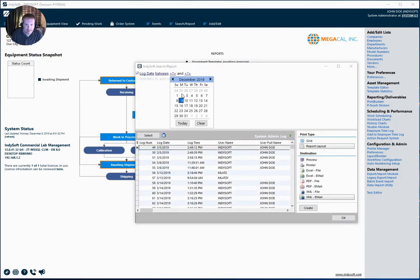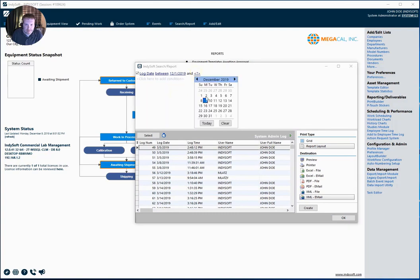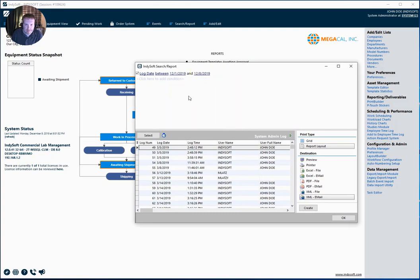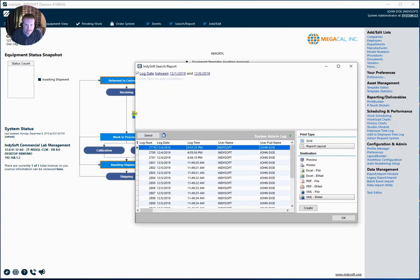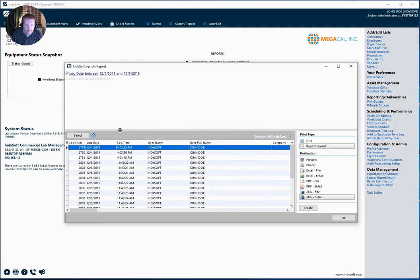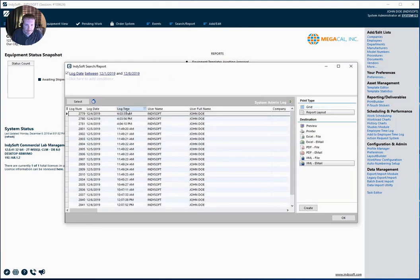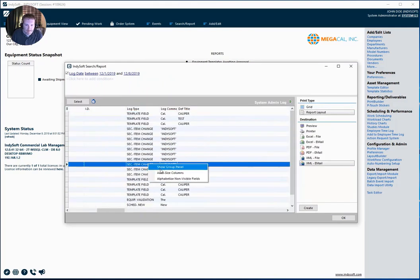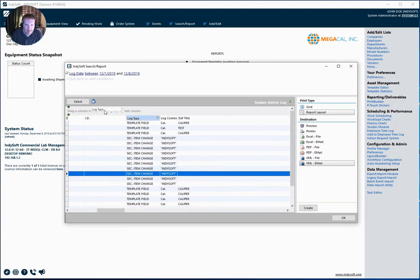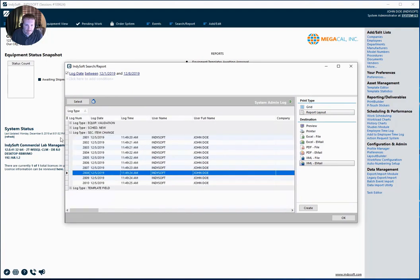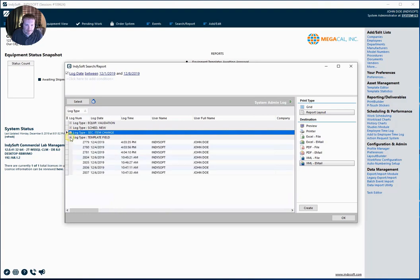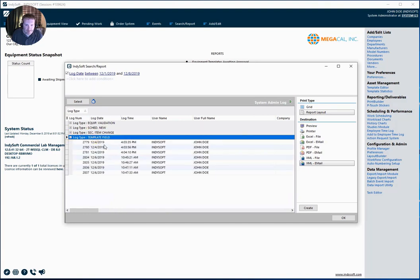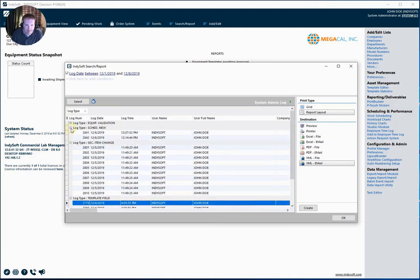I can then select my date ranges. And maybe I even want to group by log types. So you can see as an administrator, this might be good information for you to see all of the changes that are taking place in your system.